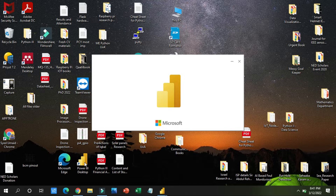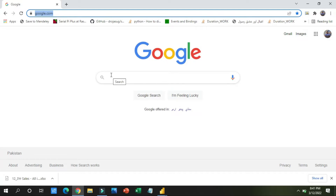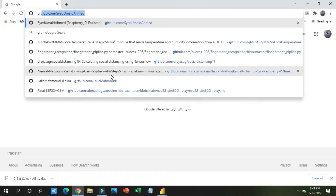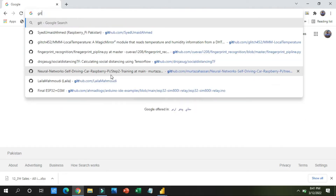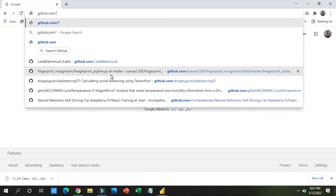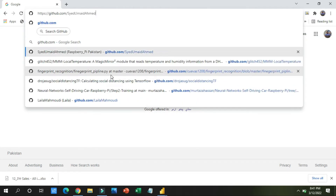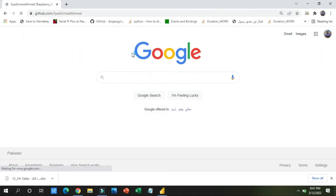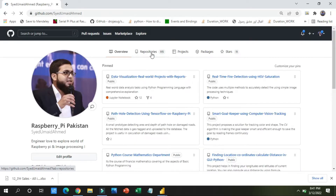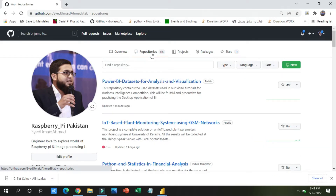The Power BI desktop application is opening and in the meantime I will guide you how to open the Excel sheets and how to download the dataset. I am going to github.com slash saiyadomahd-ahmad. In this GitHub repository, you will click on the repository button and in the repositories you will find at the top 'Power BI datasets for analysis and visualization'.